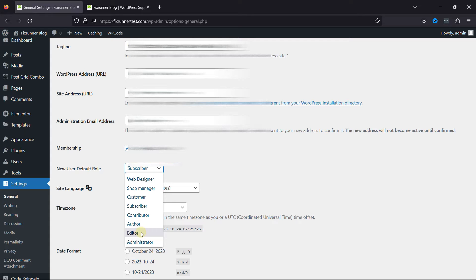Subscribers have the most limited role. They can log in, edit their user profile, and leave comments, but they can't create or edit any content. Subscribers are often used for readers who want to subscribe to a site to receive updates.